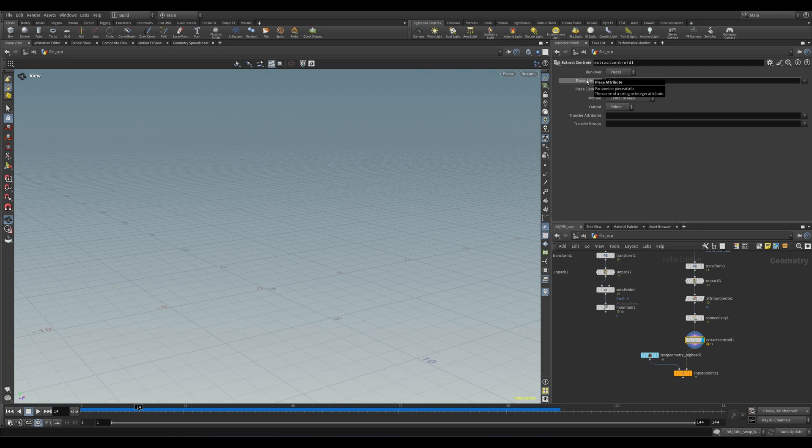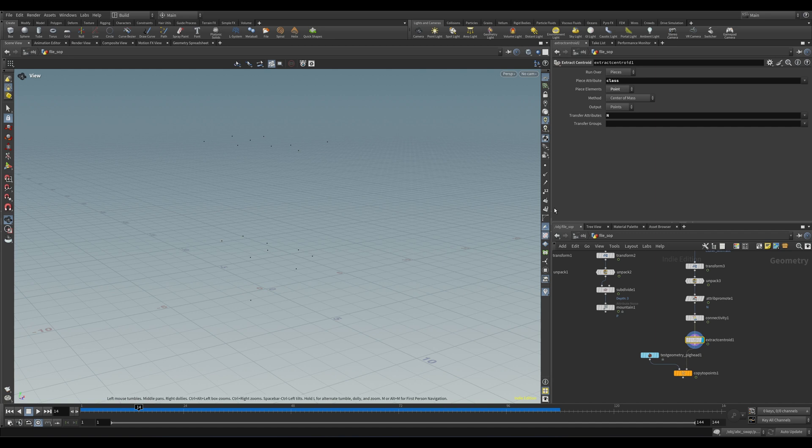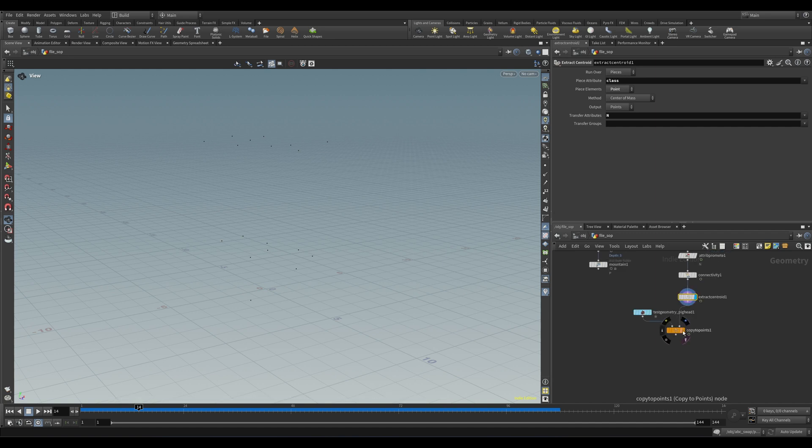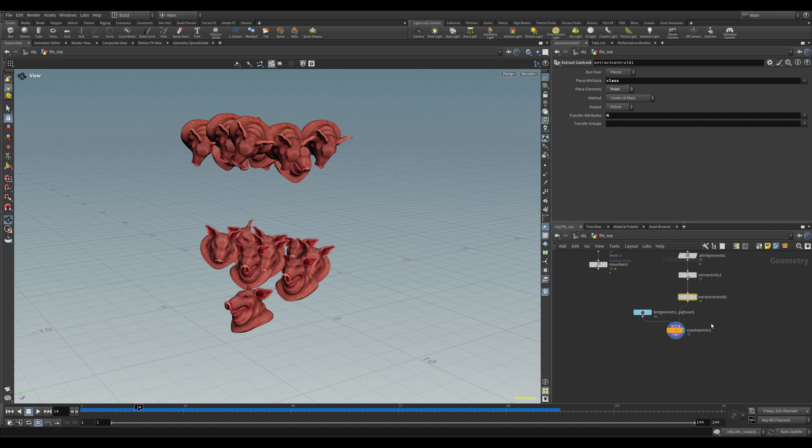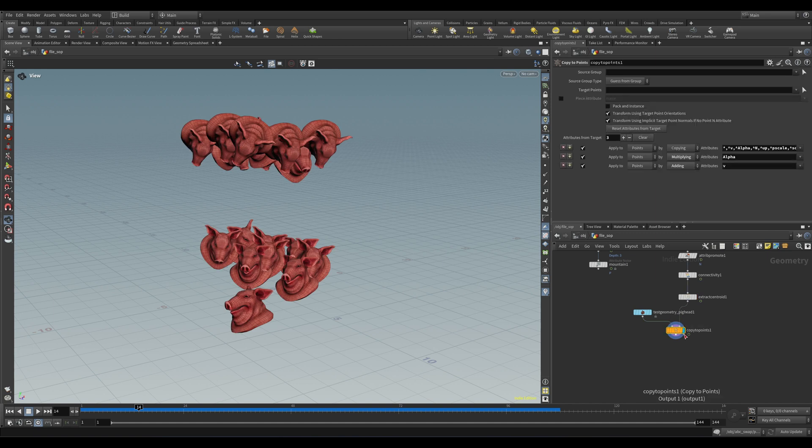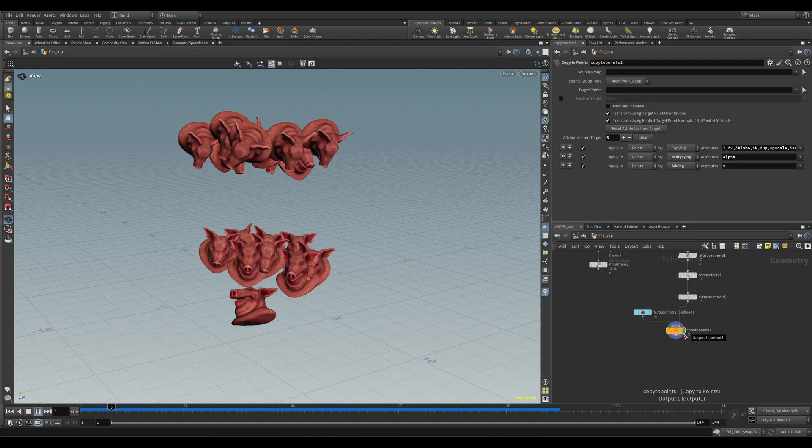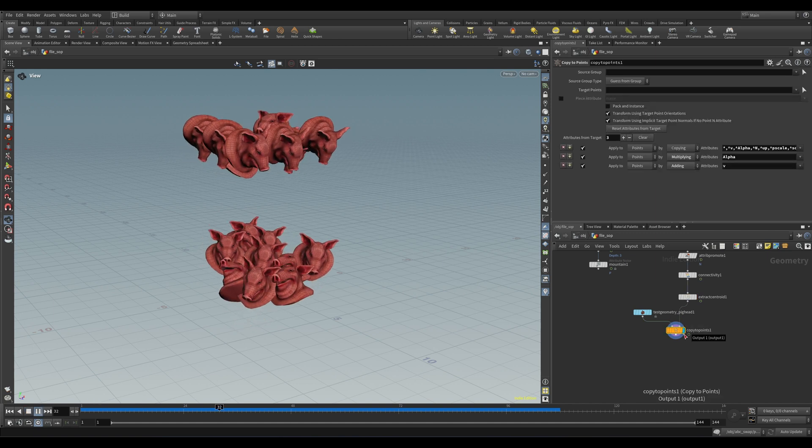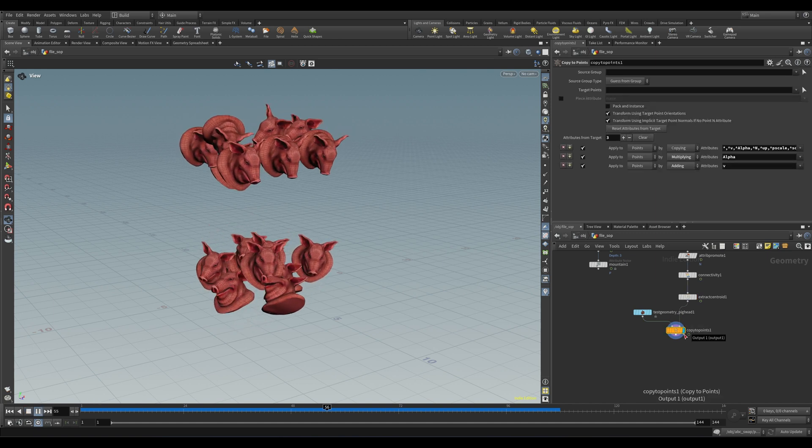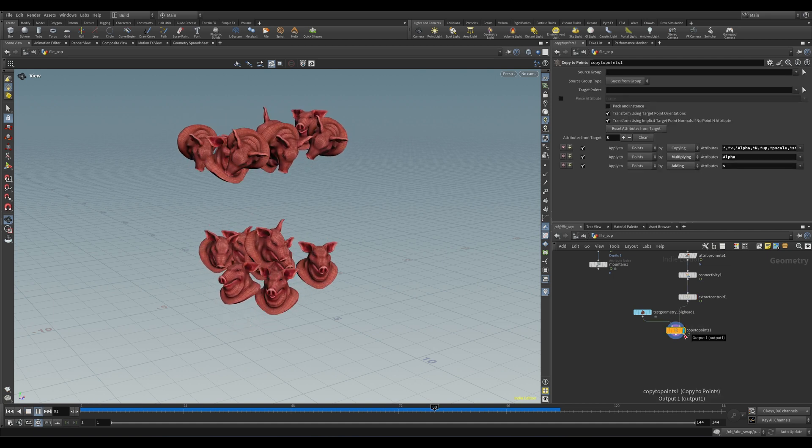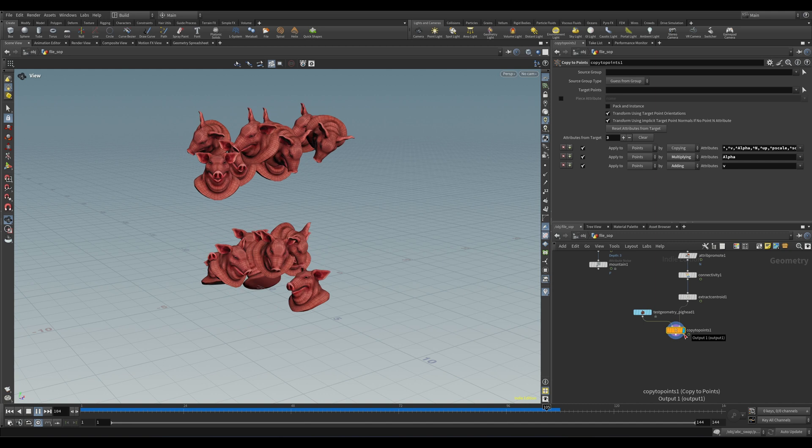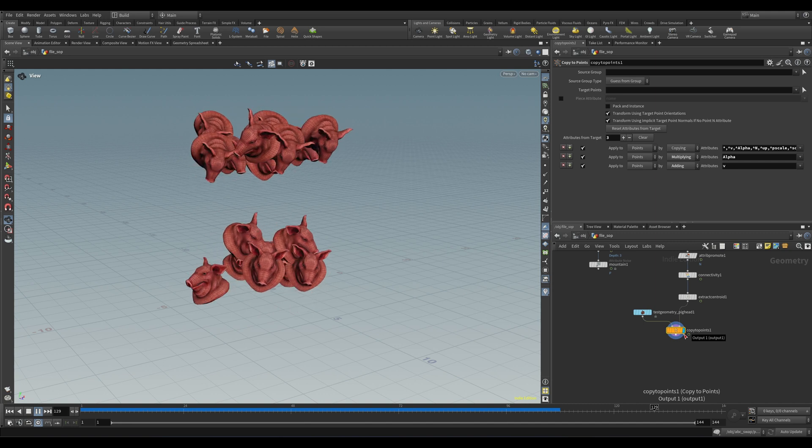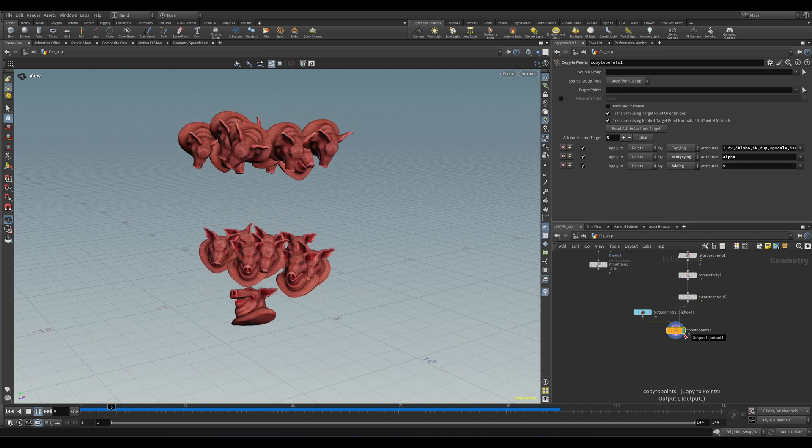Let's drop down our Connectivity SOP here to give each piece a class attribute as per usual. Then let's put down an Extract Centroid SOP, and what this handy little fella does is it loops over all of your geo in one of several ways and simply outputs a point at that object center. As we see here, it also provides an option to transfer over any attributes, which is perfect. Let's put N in there, switch the piece element to point so it reads our point attribute, and finally in the piece attribute drop-down, let's select the class that we just made. Now if we look at our Copy to Points, we can see that we have restored the rotations correctly. Nifty.